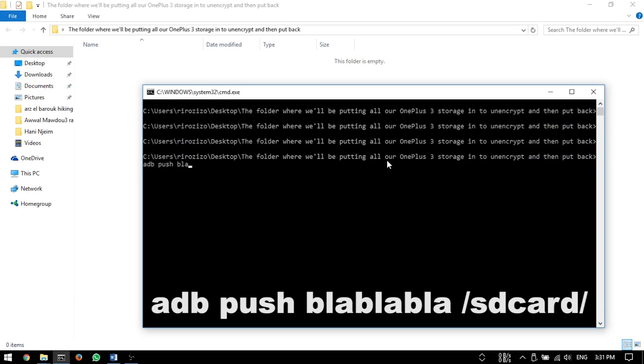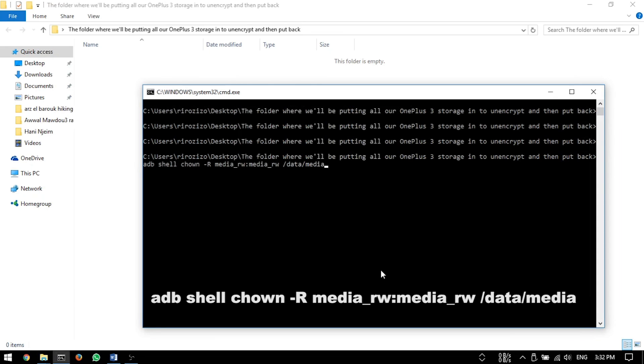Use 'adb push' to transfer files to '/sdcard/' to prevent potential issues with the ROM.